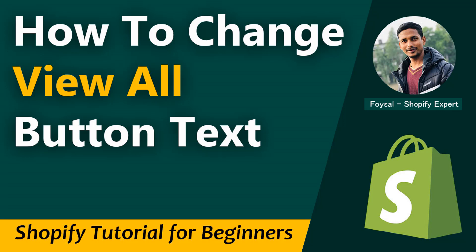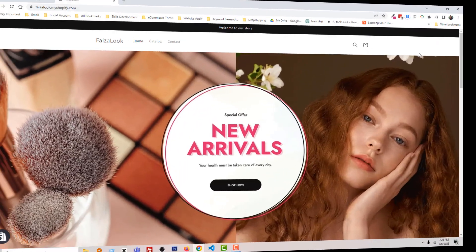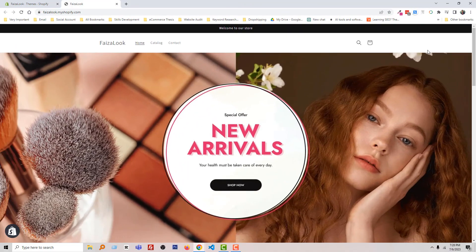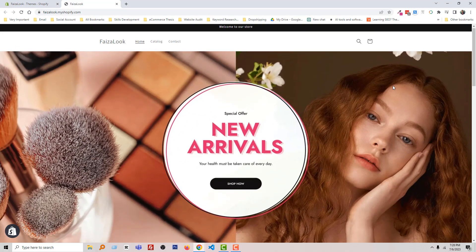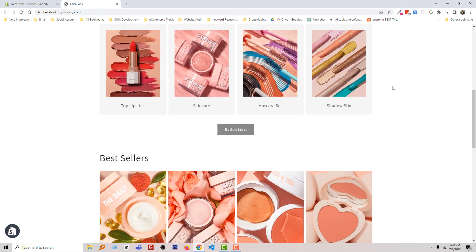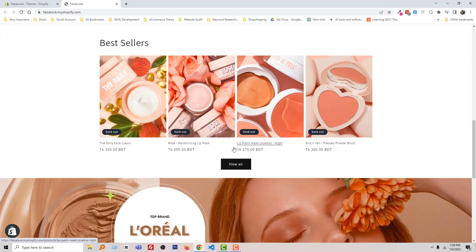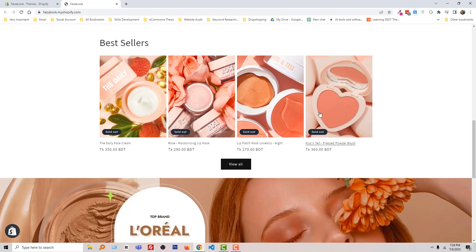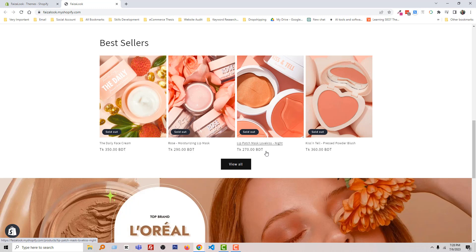Let me start. Here is my Shopify online store, and I wanted to change this text 'View All' on the best seller section. This is basically a featured collection section that we can customize from our customization section.